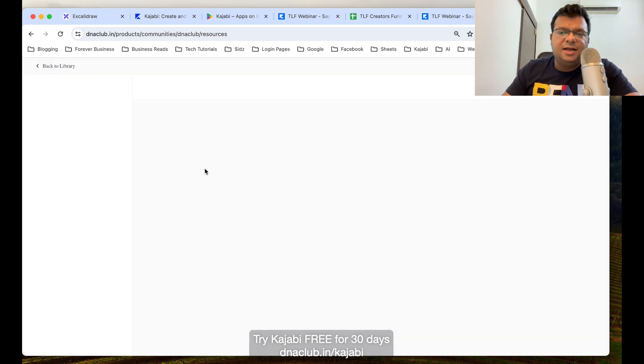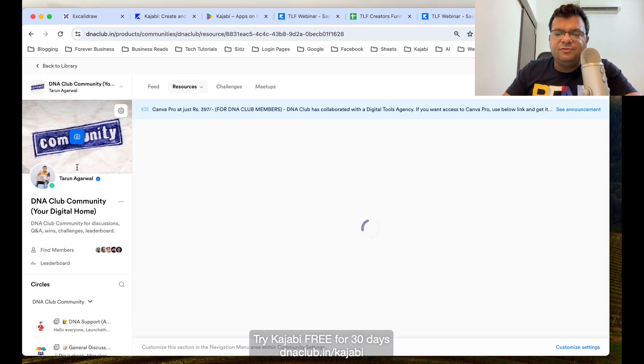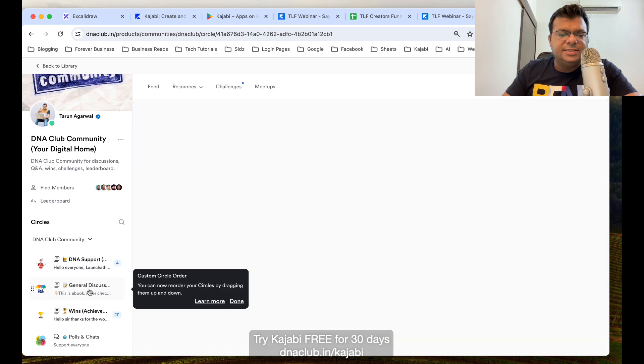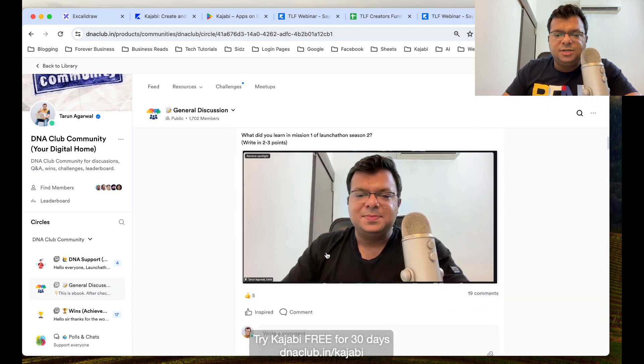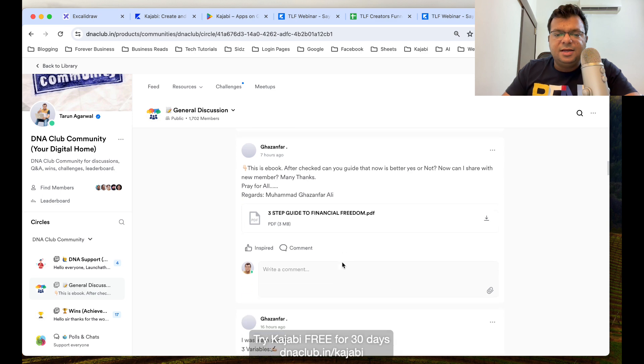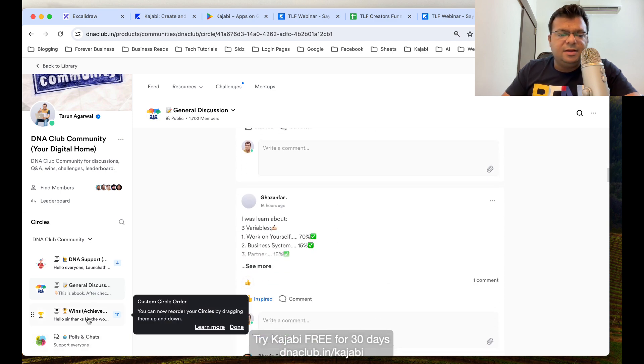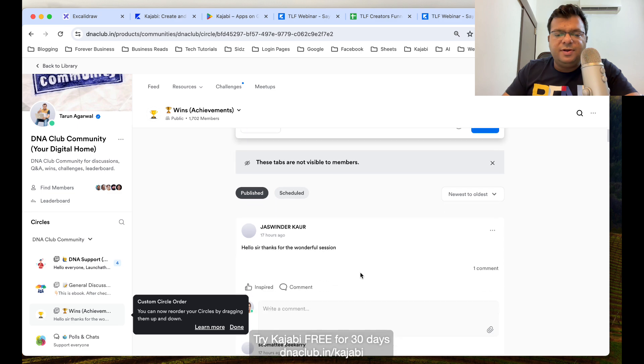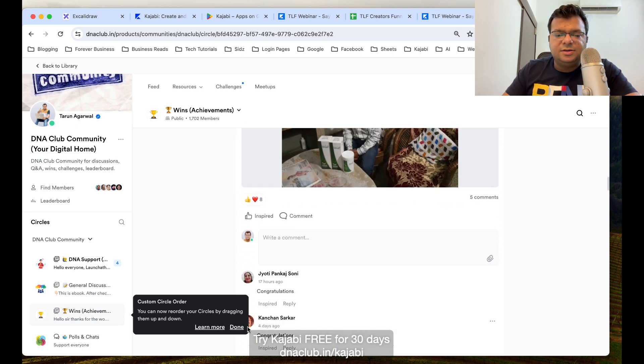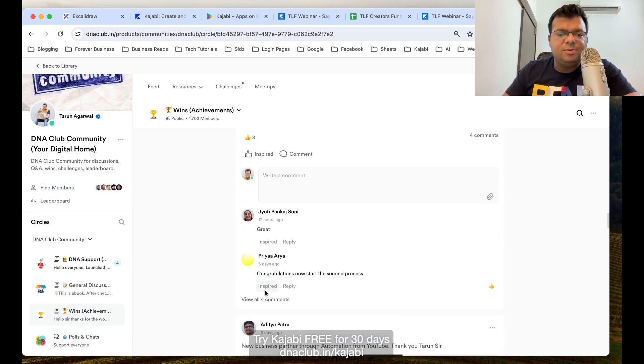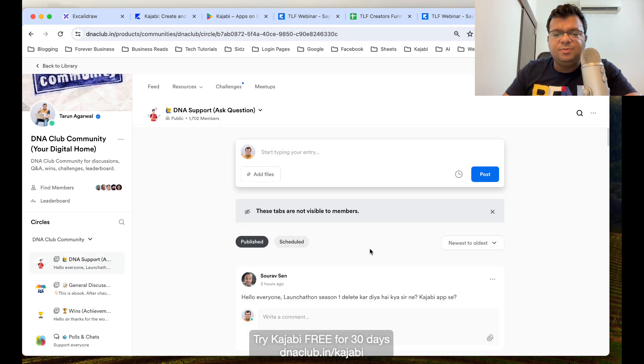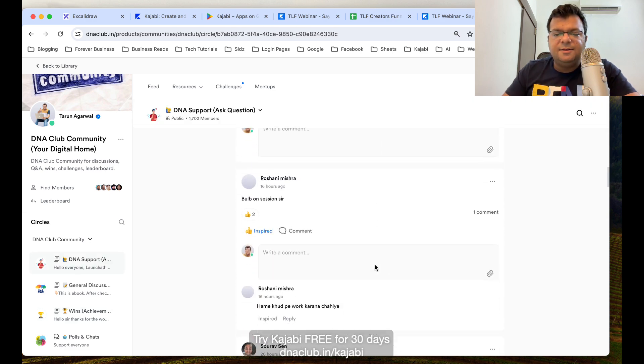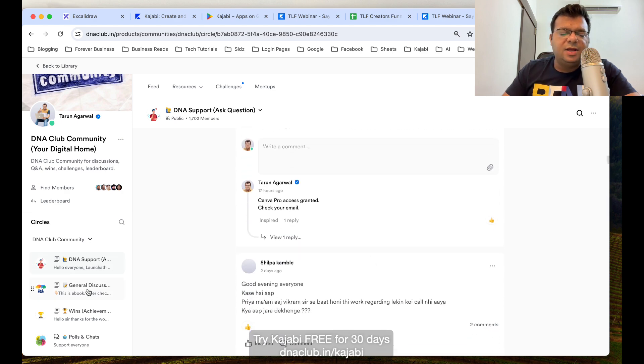This is a community which I have created using Kajabi tool and I have given access to my team members to this Kajabi. This is the community where if I go to general discussion, people can actually post their queries here and other people can reply to those queries. Similarly, I've created a category called Wins, so people can actually share their wins, what is the good thing happening in their business, happy moments. Also Support, if they have any kind of question, they can post the question here and accordingly they get support.